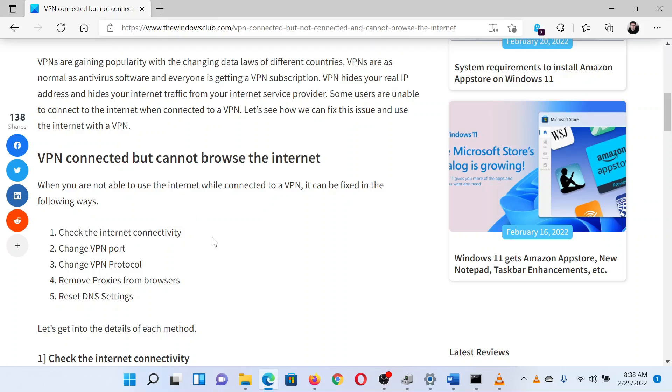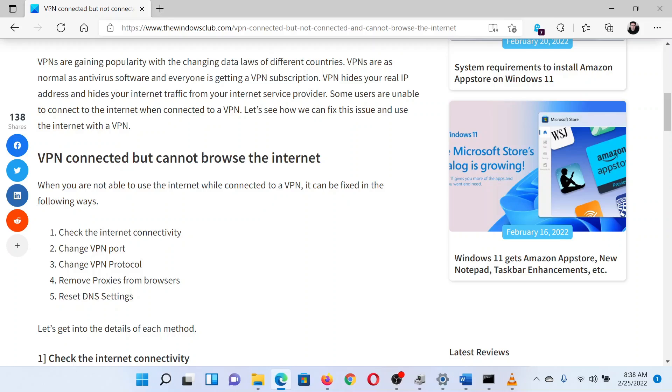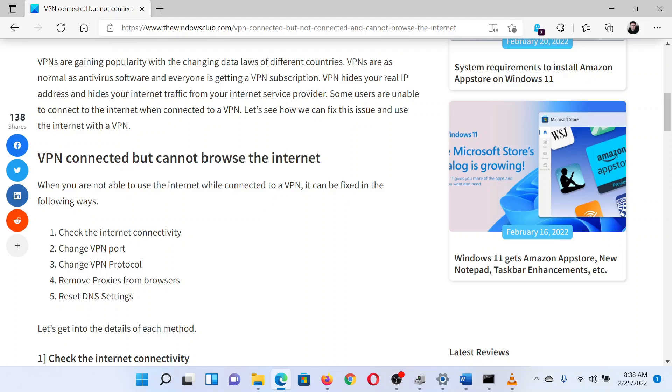The second solution is to change the VPN port. Most VPN providers will offer you multiple ports for connection. Try changing the port to find out if that helps. The third solution is to remove proxies from your system.